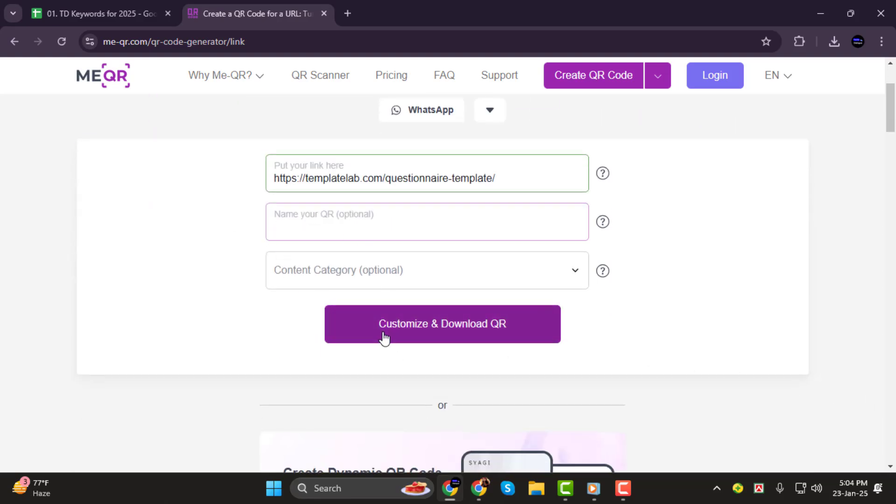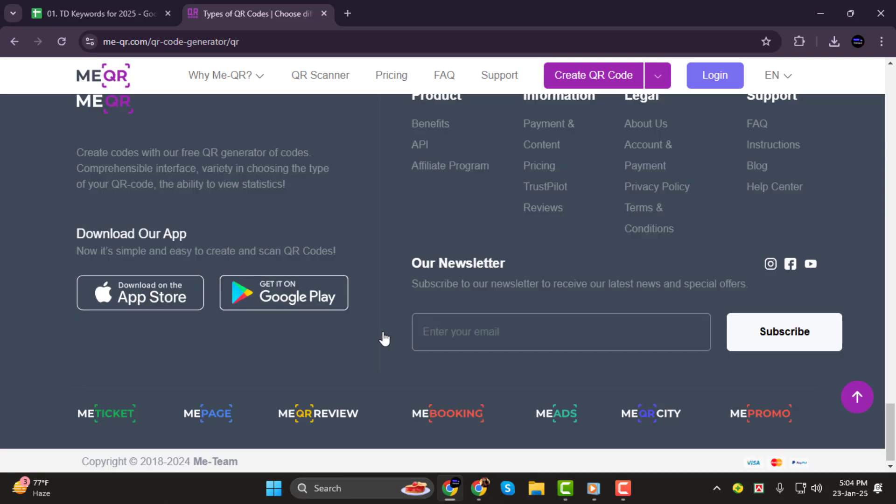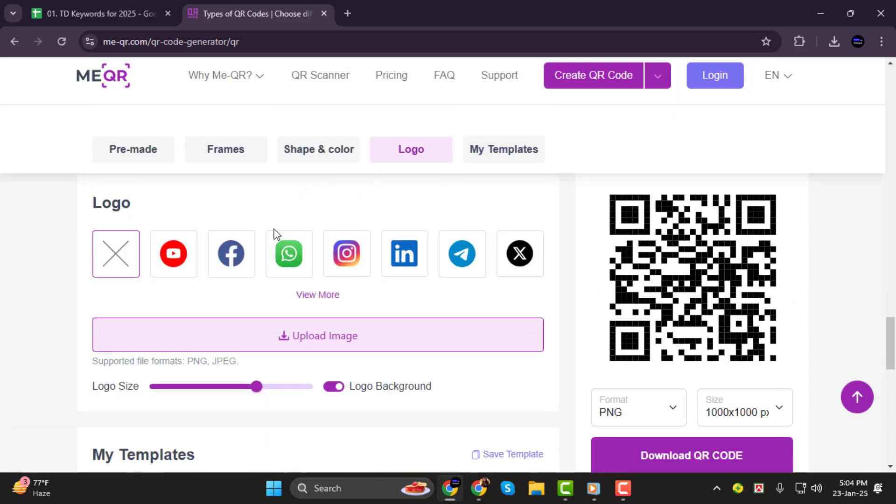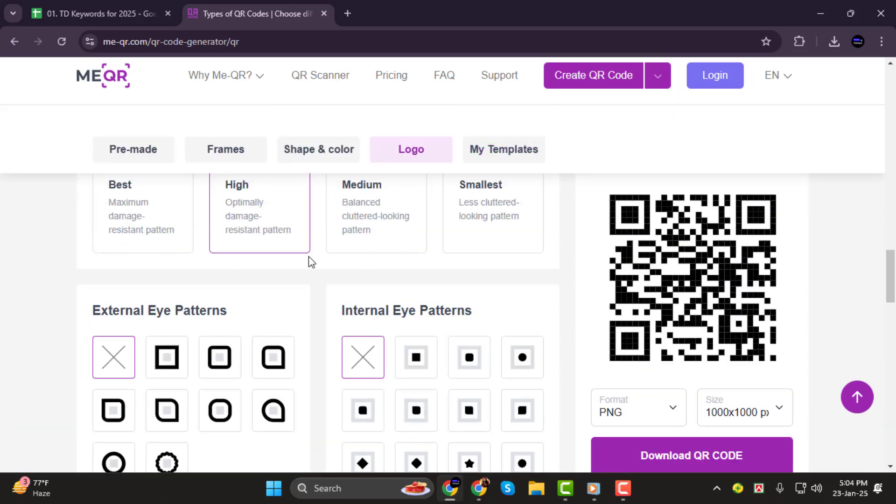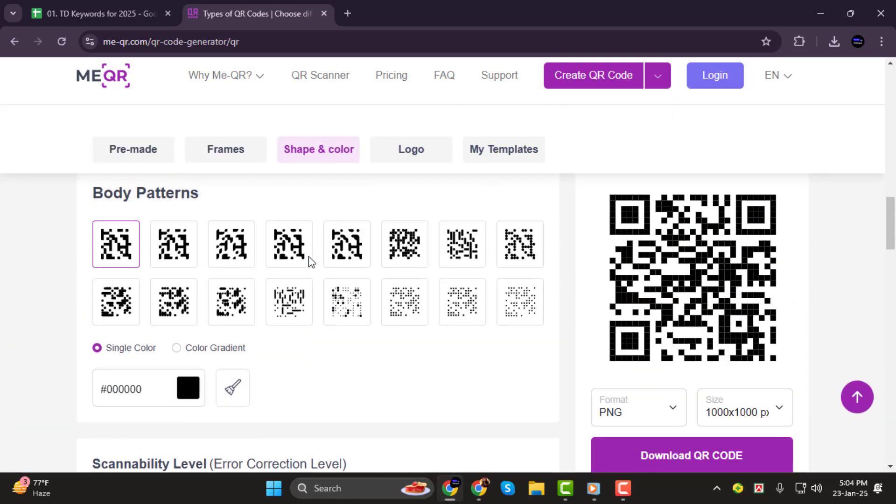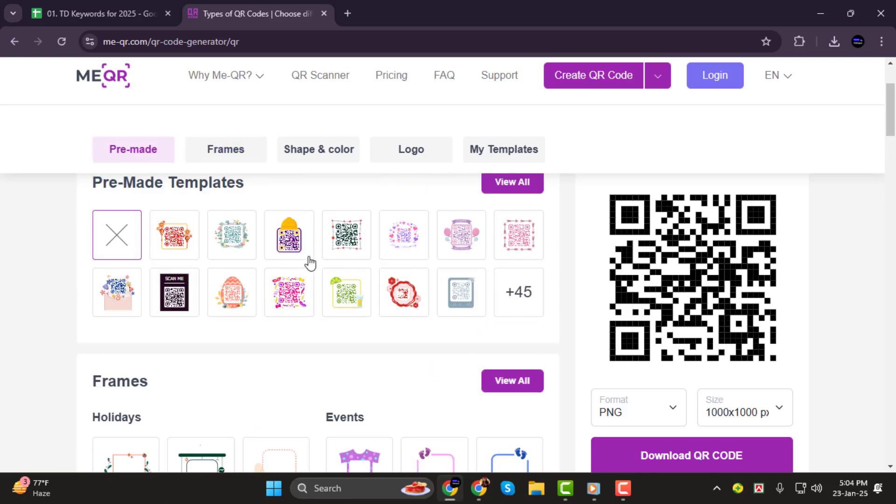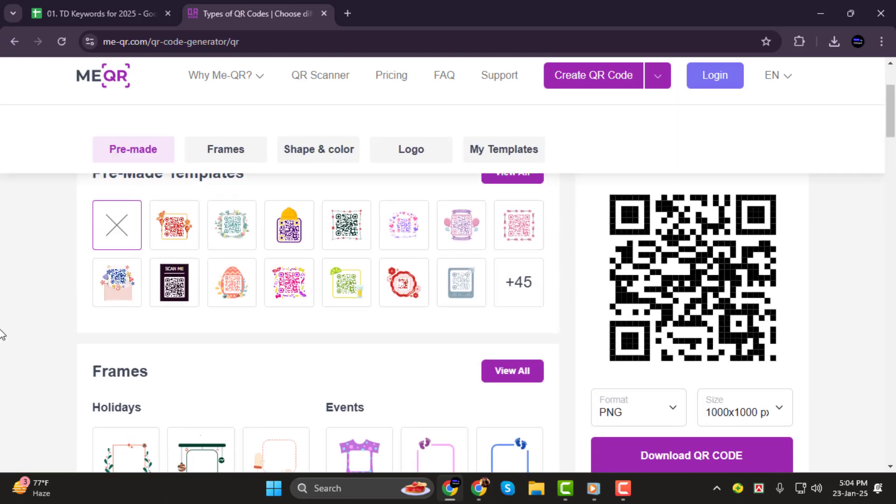Step 3. Now it's time to customize your QR code. You can adjust the colors, patterns, add a frame, or even include a logo. Once you're happy with the design, finally, download your QR code to your device.